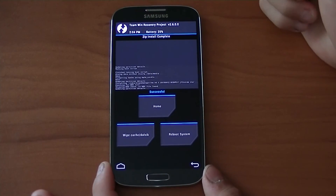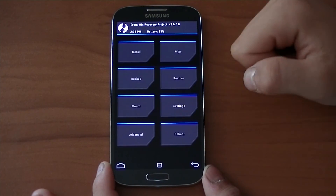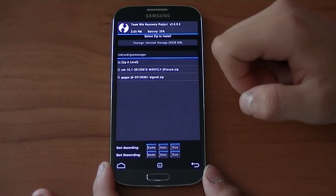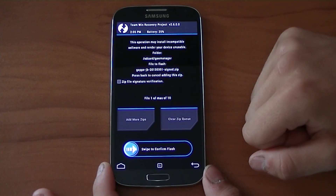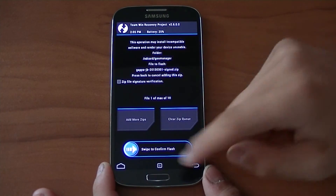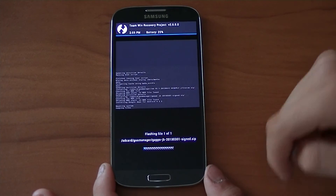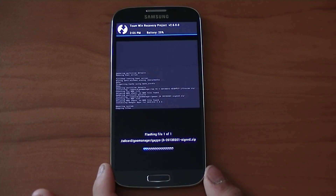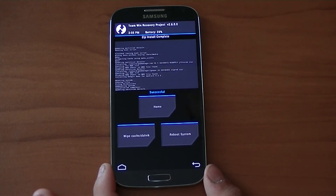We've had success flashing CM10. Now go to Home, then Install, select GApps signed zip — make sure you've got the right one — and swipe to confirm flash. This one should be a lot quicker.